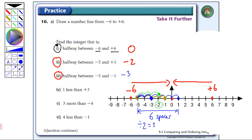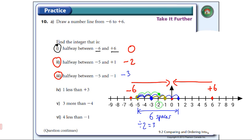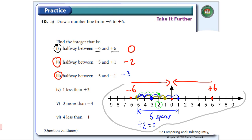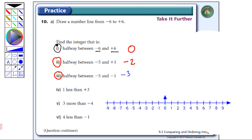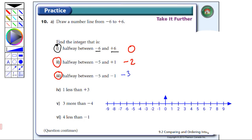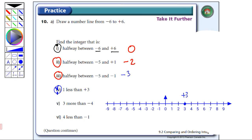It's getting messy, so I'm going to erase this and draw a new grid. So number four: one less than plus three. Plus three is over here, and one less is going to be going in this direction. So the answer is going to be plus two.